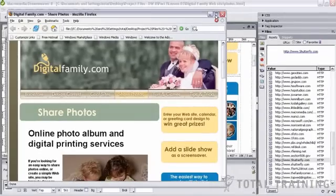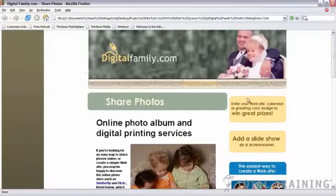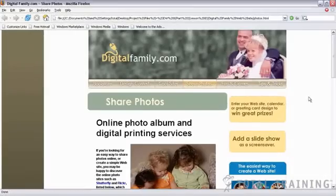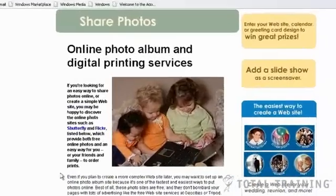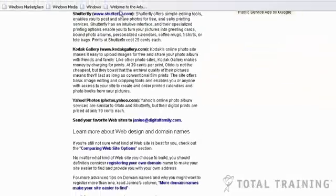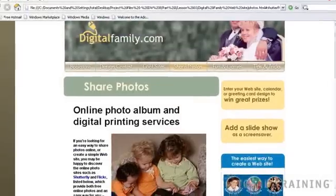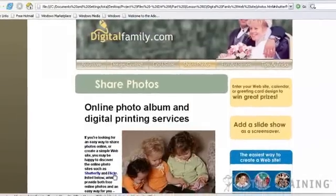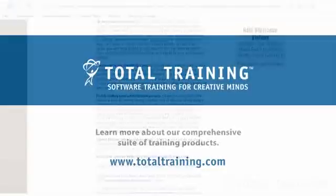And I'm going to expand this just to fill the screen so that I can see what I'm doing here. Now I've set a few links on this page so let's see what happens. I set a link to Shutterfly, oh look, it jumps right back down to Shutterfly. Let me see if that link to Flickr works. Just click on Flickr and it brings me right to Flickr.